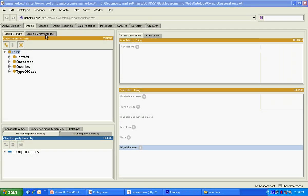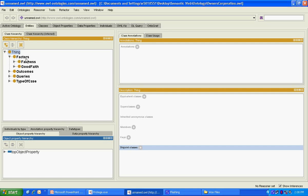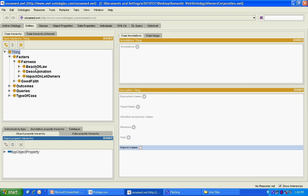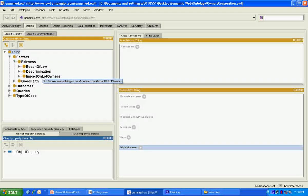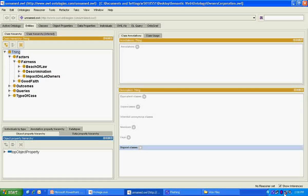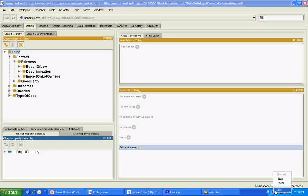Each class contains a number of sub-factors. For instance, the factors class contains the principal sub-factor fairness and then further sub-factors of breach of law, discrimination, and impact on lot owners as a whole.